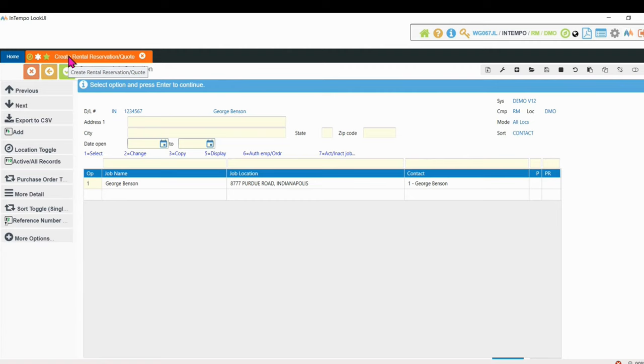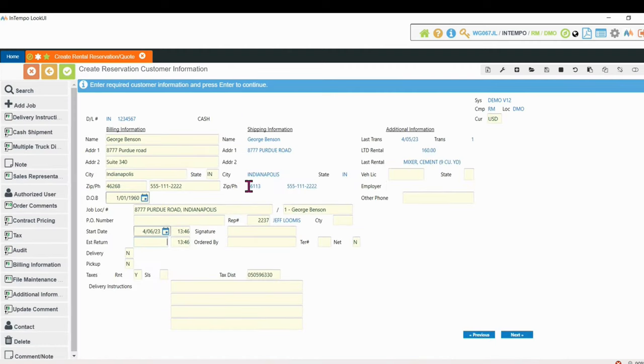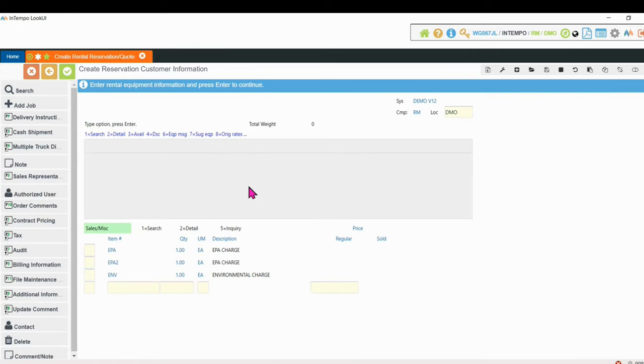So I'm going to select the job where we're going to deliver the equipment to, which would be maybe his house, put in the estimated return date. He needs it for a week.